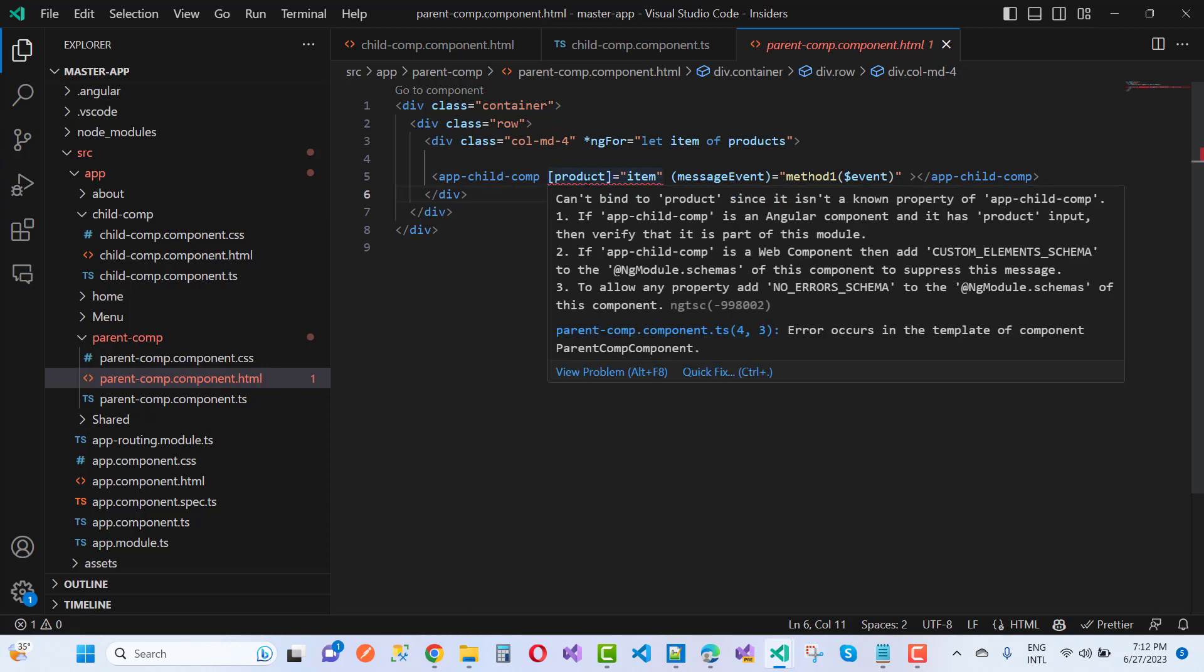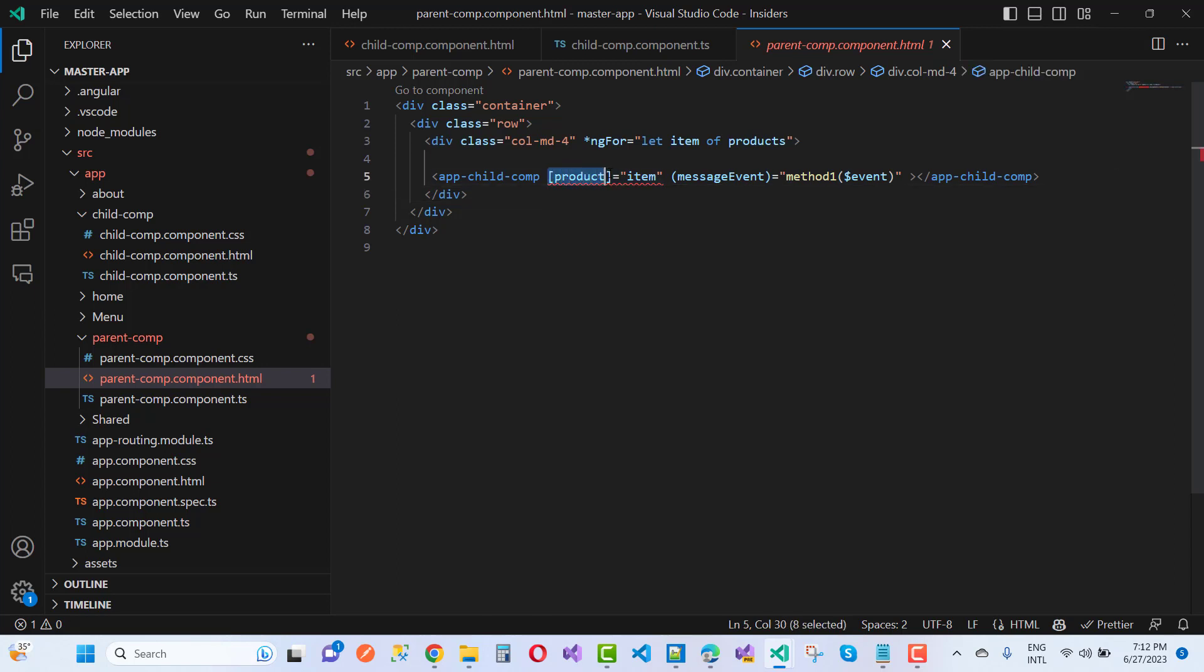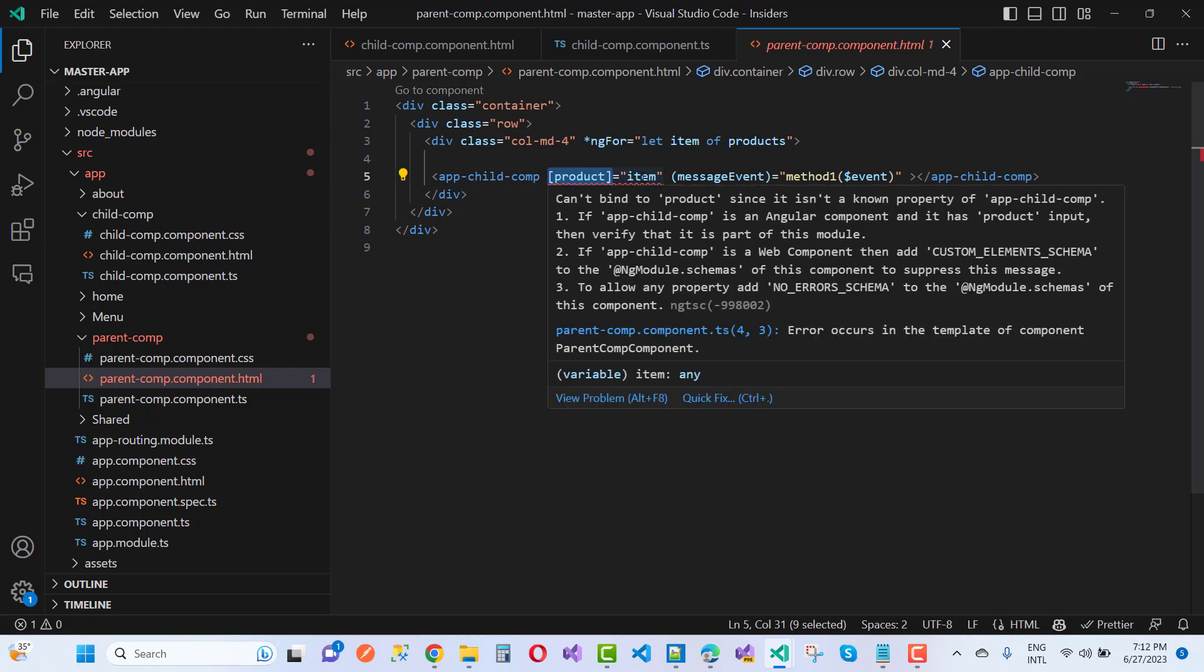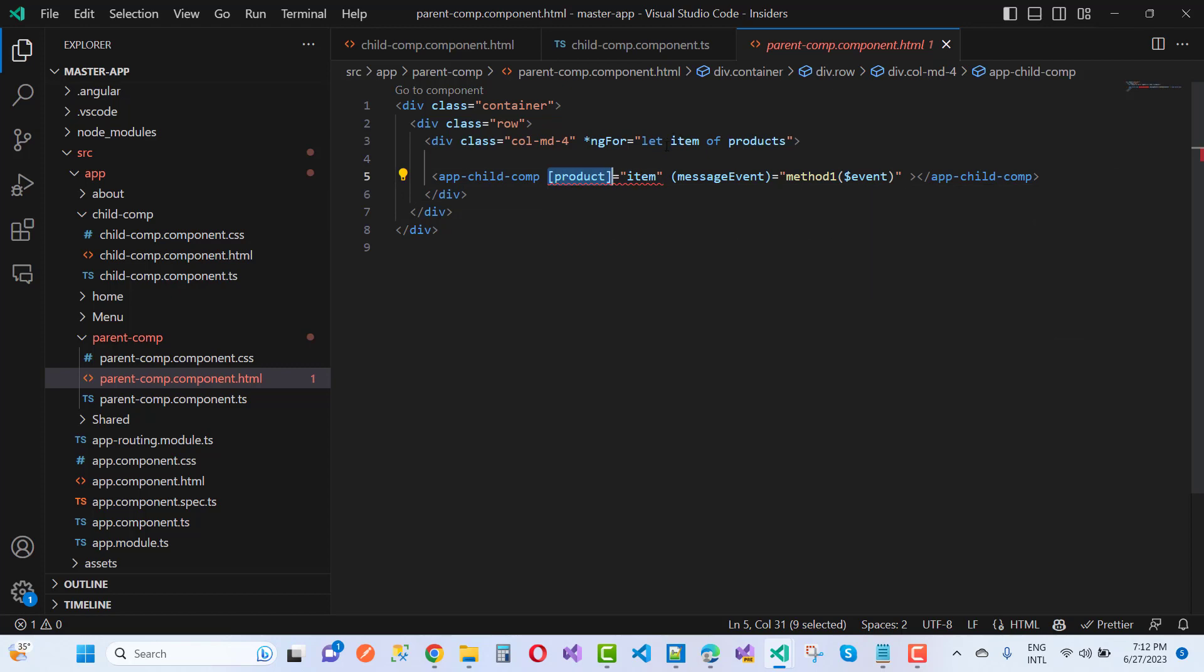Because I want to use property binding to pass the item from the product list. Item is passed to the product, but product is the type of input. So the error message is: can't bind to product since it is not a known property of the app child component.